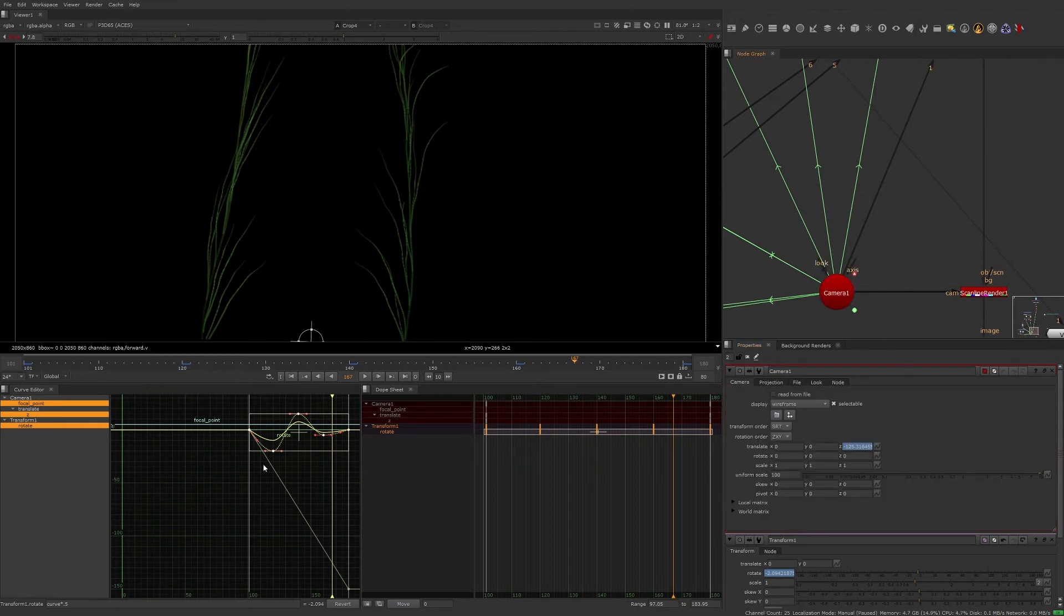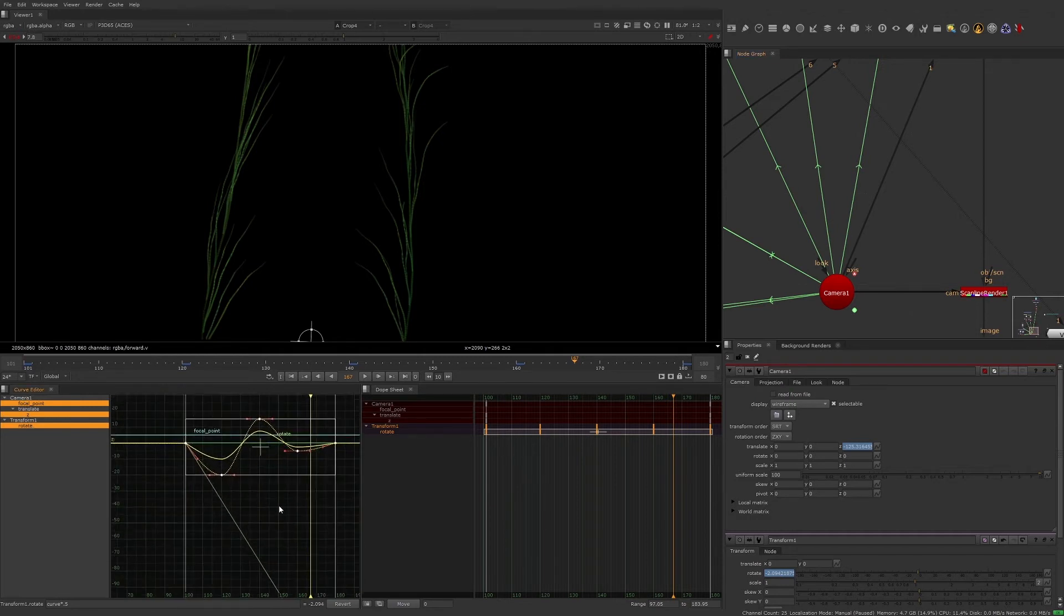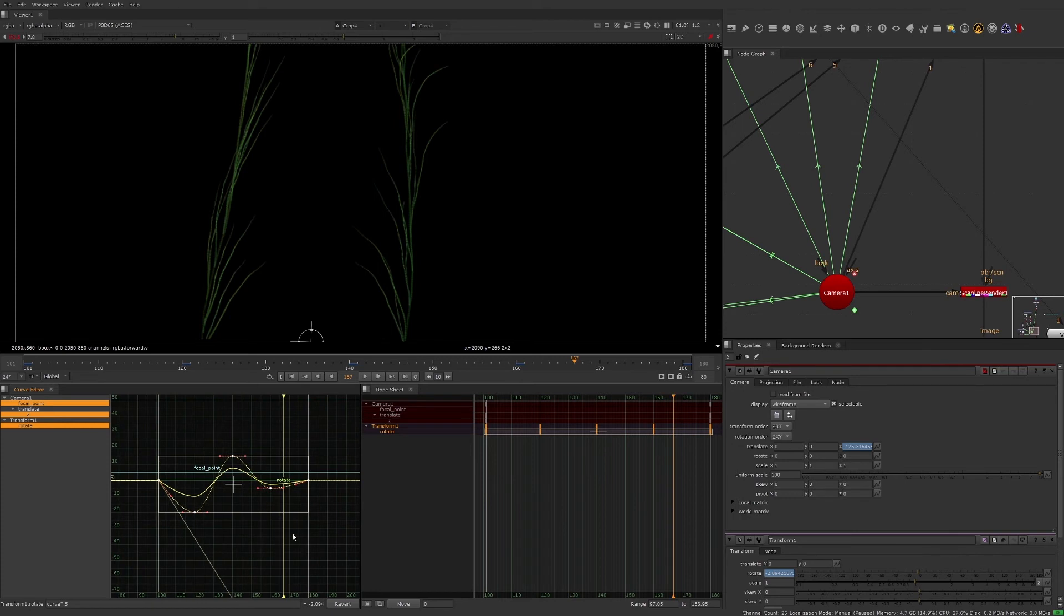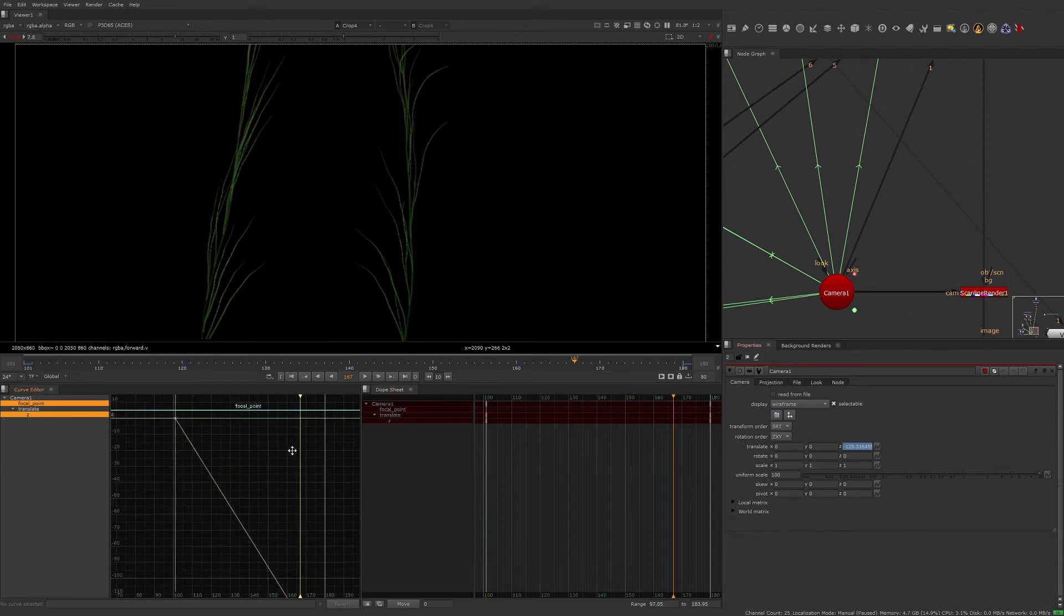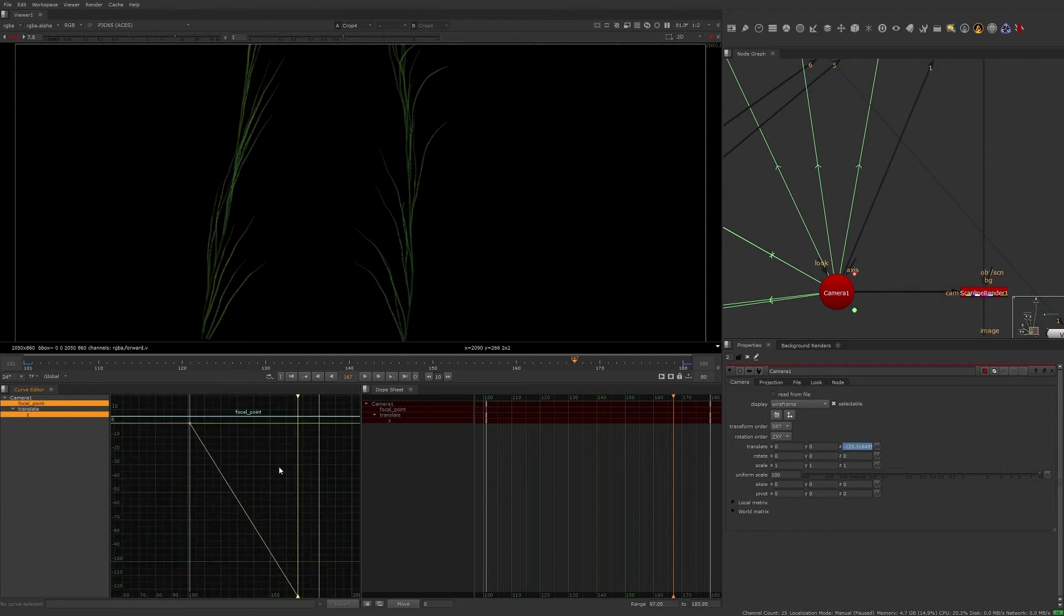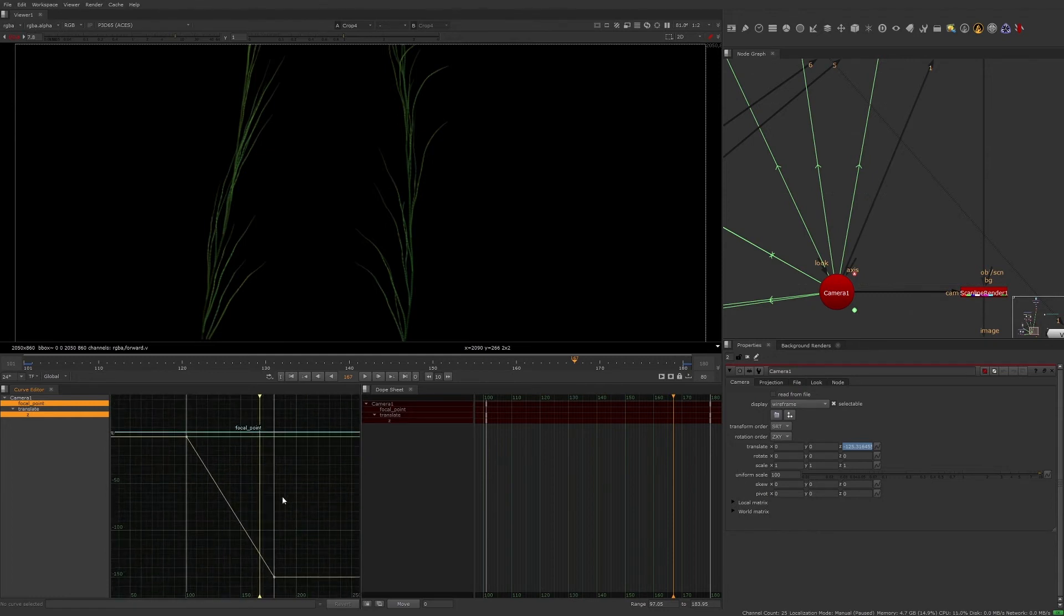In the curve editor, values for the camera and for the transform we adjusted previously are being displayed. This is because the curve editor will display any node with animated values that is currently open in the properties panel. To avoid any confusion, let's close the transform node properties. Now we can focus on the translate z values for the camera.